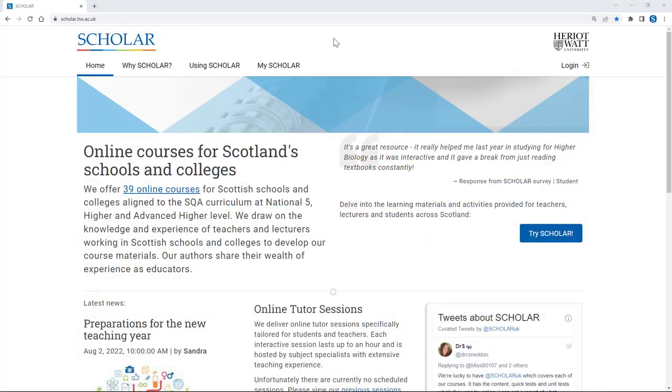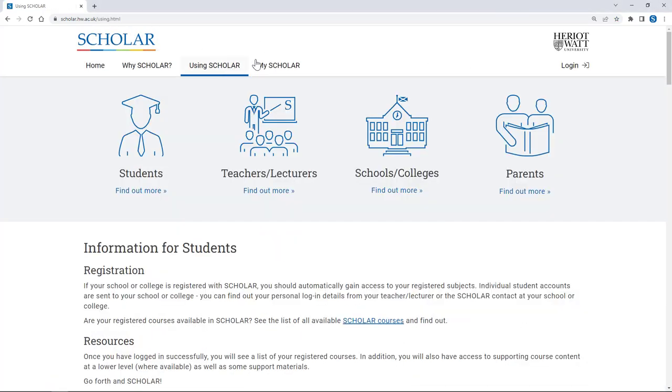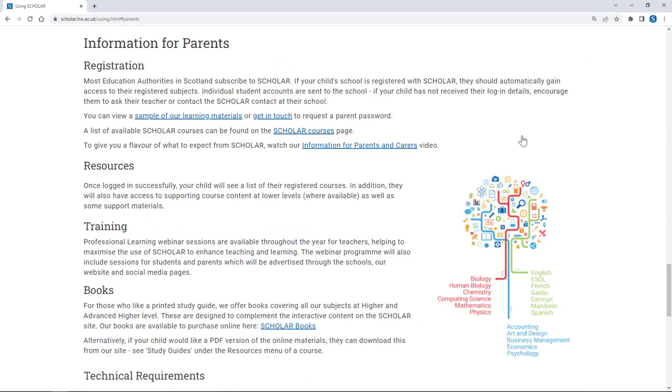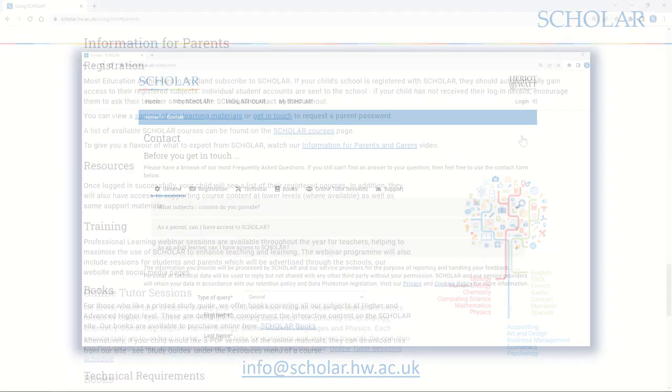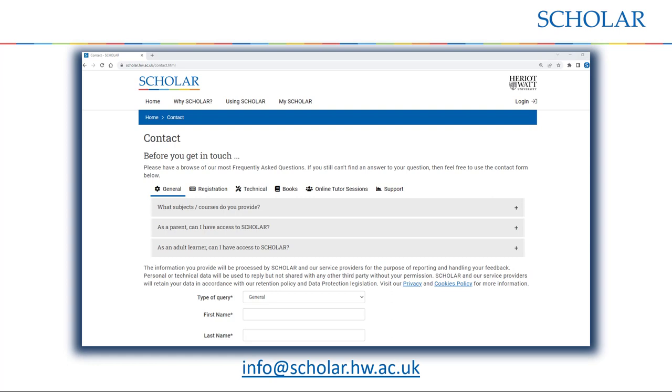You can find further information on our website. If you would like to request a parent username and password for Scholar, or if you have any questions, you can contact us via the form on our website or via our email address info at scholar dot hw dot ac dot uk.